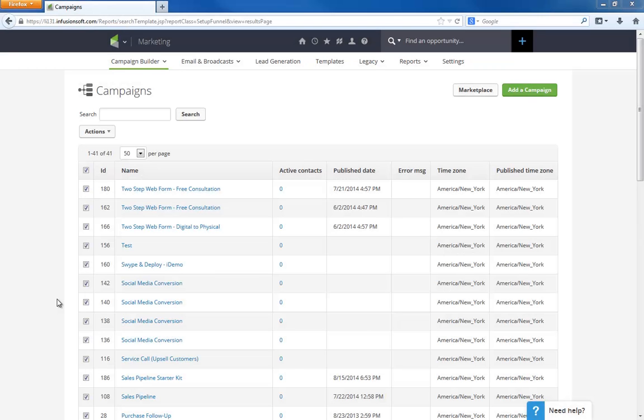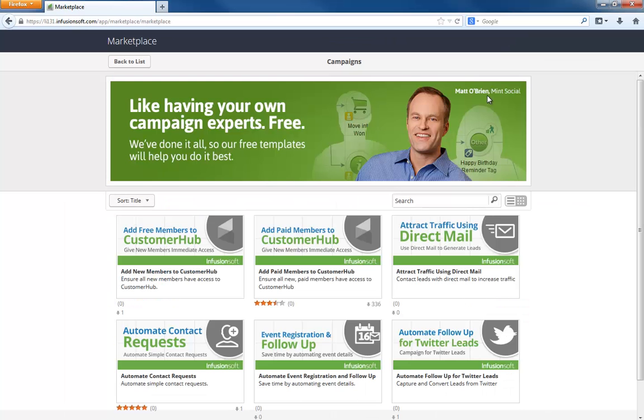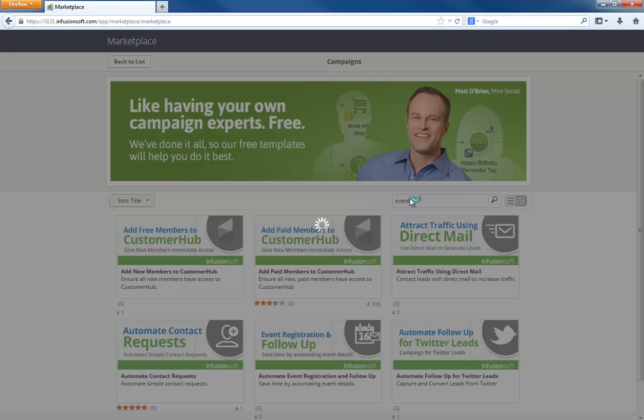Hey, I'm Paul Sokol, and you're about to see how quick and easy it is to launch the event registration campaign. We're going to go to the marketplace and search for event.